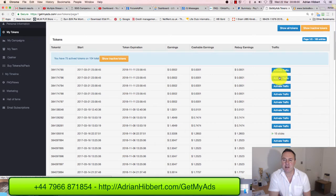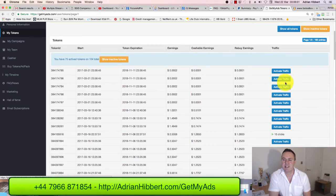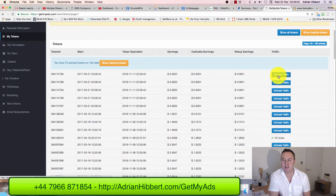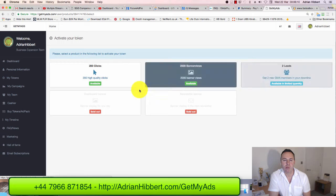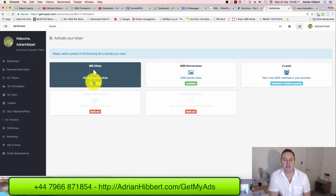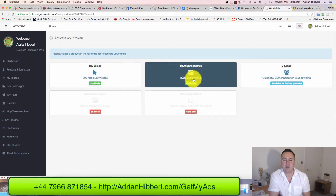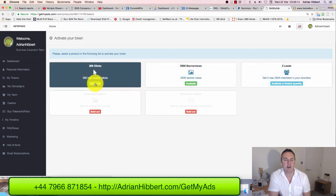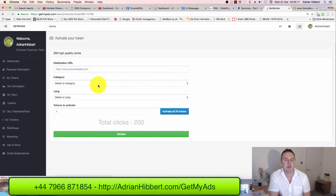Just as an example, I'll use one of these five traffic tokens that I just bought. I'm gonna click on Activate Traffic. I've got the choice of 200 clicks, 2,000 banner views, or two leads. I always go for the 200 clicks, so I'm gonna click on that.